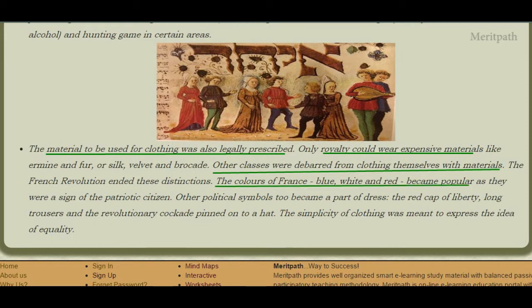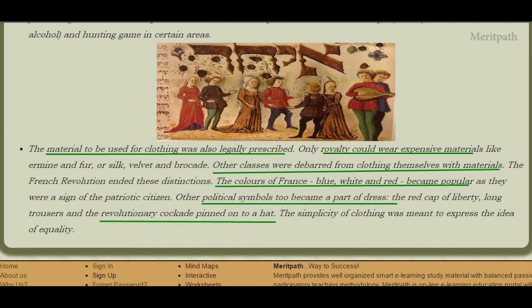After the French Revolution, the colors of France — blue, white, and red — became popular and were signs of patriotic citizens. Political symbols also became part of dress, for example the red cap of liberty, long trousers, and the revolutionary cockade pinned to a hat. Simplicity of clothing was meant to express the idea of equality, so that everybody could equally wear any type of clothing.